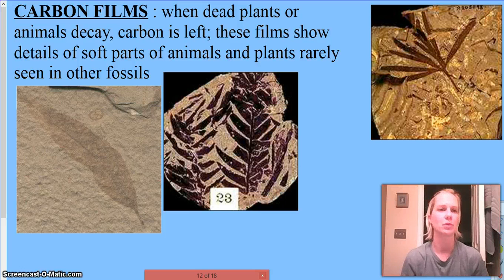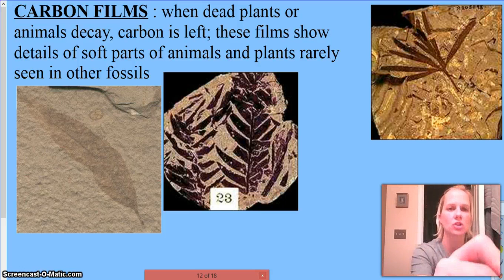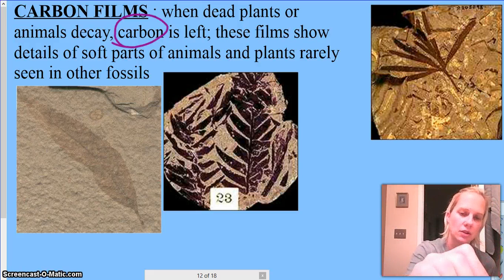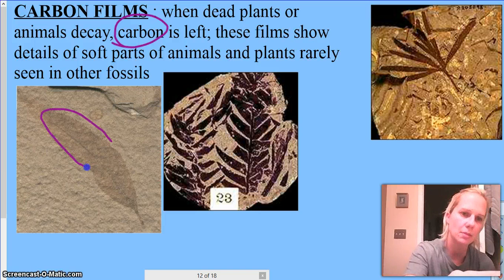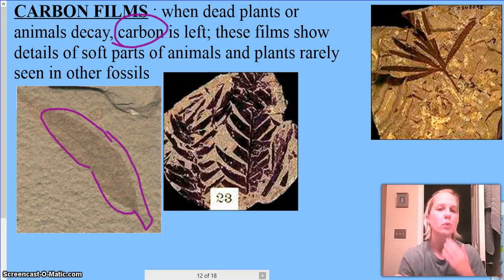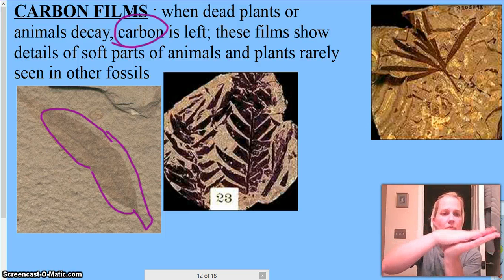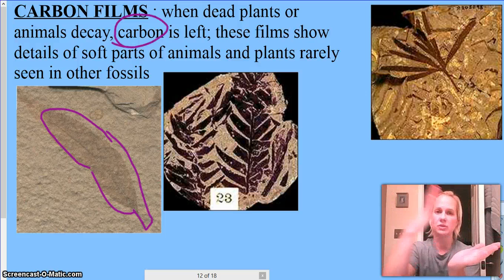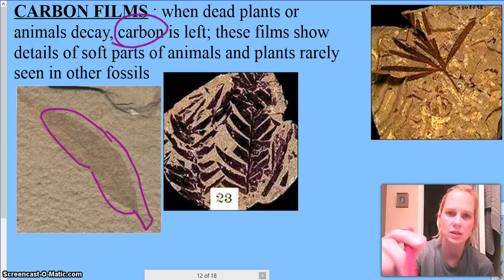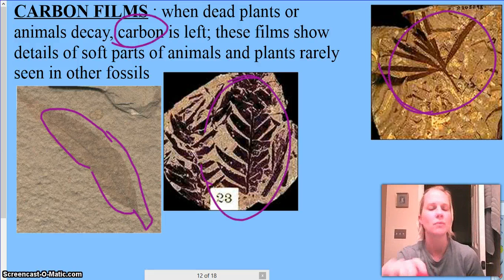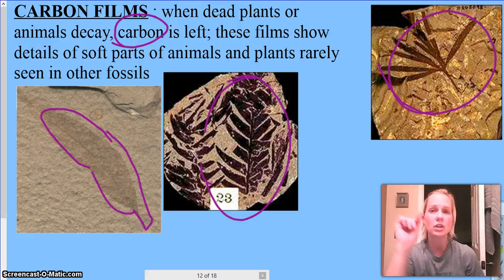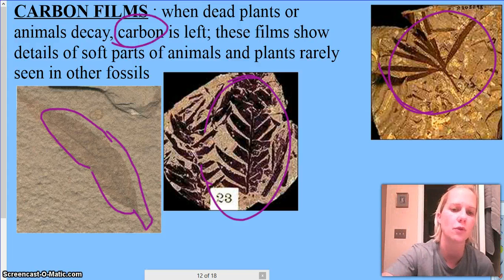Carbon films form when dead plants or animals decay and leave their carbon behind — everything on Earth has carbon. If you look at the rock itself, it looks like somebody painted a leaf on it. But really what happened is the leaf got compressed, the soft parts decayed away, but it left its imprint on the rock. You can see these examples here — you won't really feel much of a raised surface, but it gives you all the detail of the leaf, flower, or whatever organism.